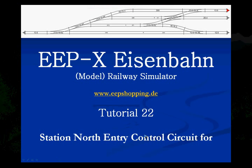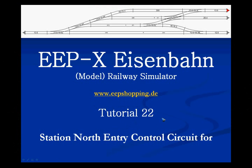Welcome to tutorial number 22 of the EEP10 model railway simulator. In the past few tutorials we have been working on an entry control system for station south, and it seemed to work well. Now we would like to have an entry system for station north.